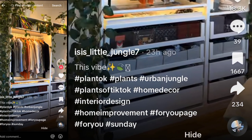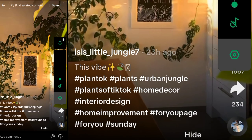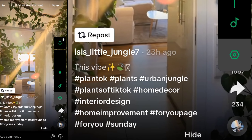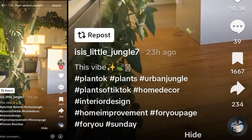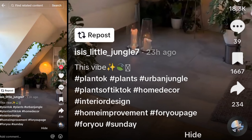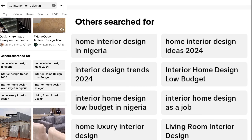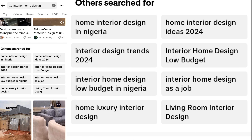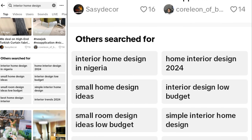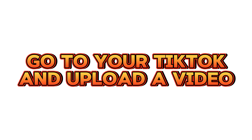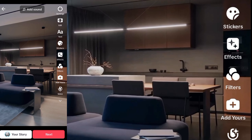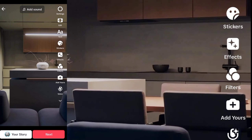You can see this person has posted a video within 24 hours and has a lot of likes and views — this is exactly what we're looking for. What you're going to do is screenshot it. Then scroll down and you're going to see what other people have searched for. Screenshot it whenever you see 'others searched for,' because you're going to need it in your own video.